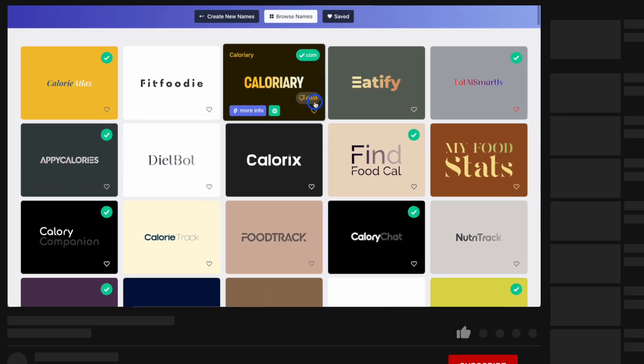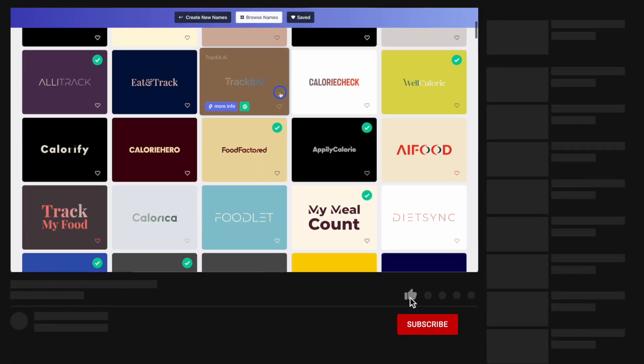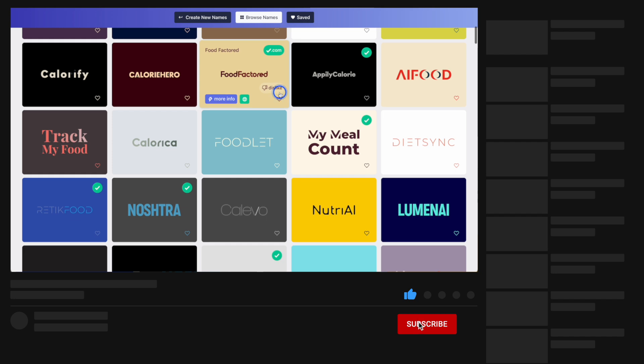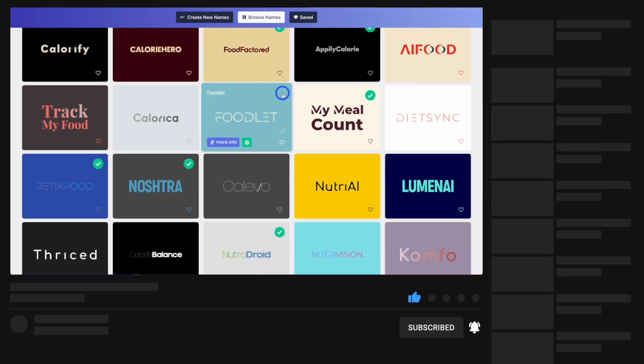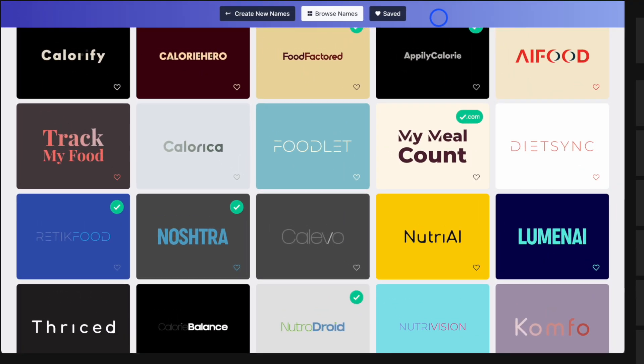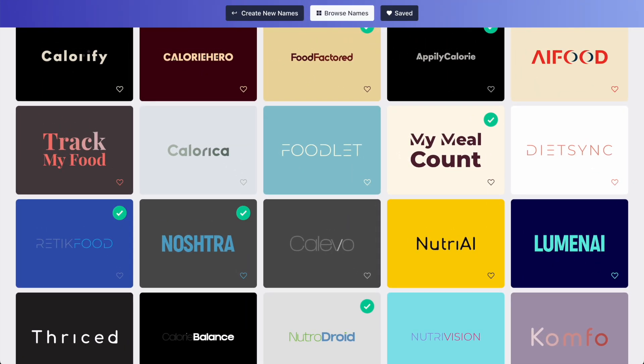Thank you for watching. If you want to stay here on YouTube, check out the different tutorials we have on how to build AI apps. Speak to you soon, bye for now.